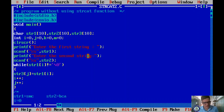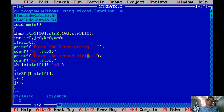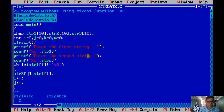The built-in function strcat is much easier — with one simple line that function automatically joins the second string at the end of the first string. That is the usage of the strcat function.